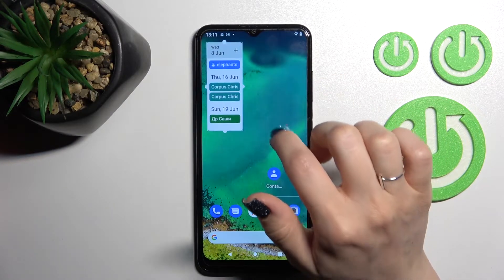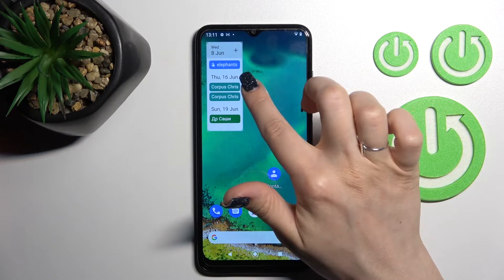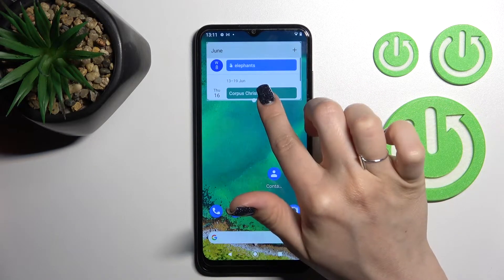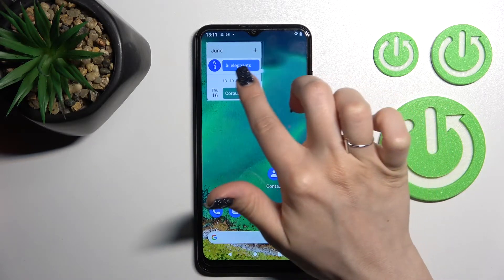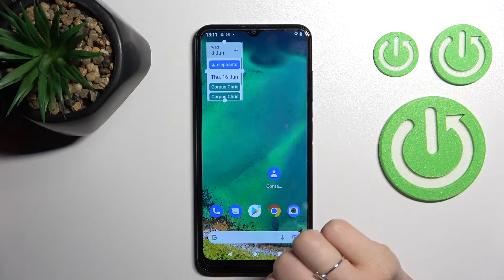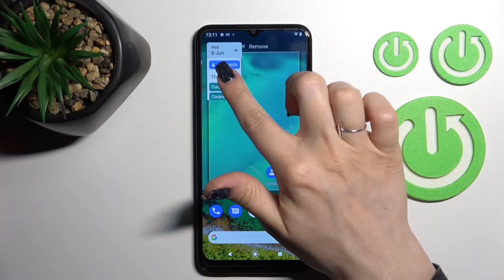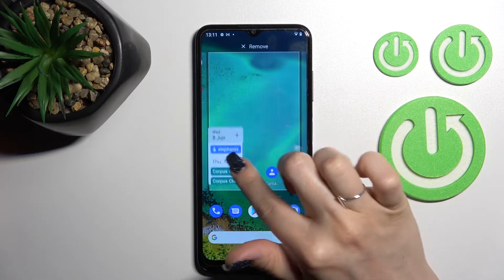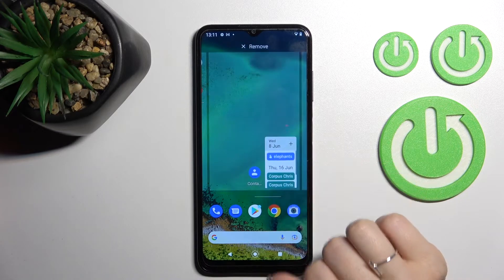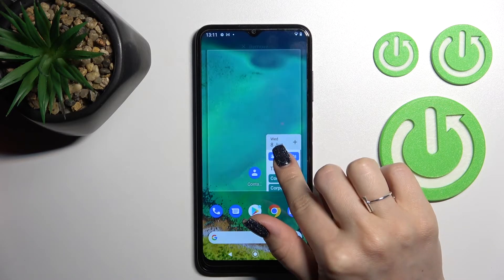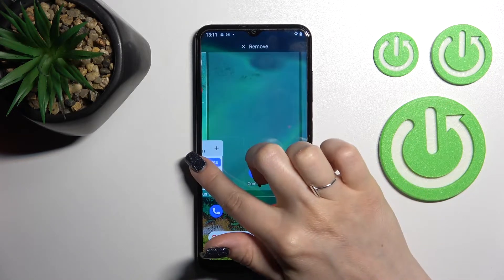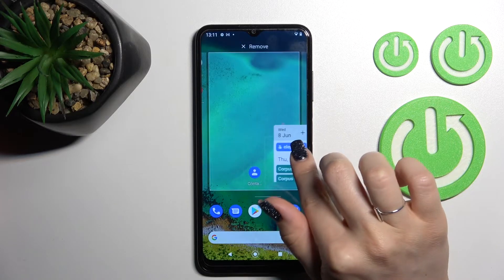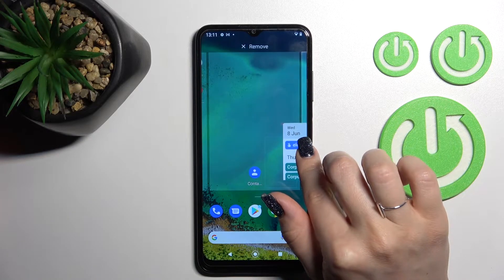We can resize this widget if you want — just hold it and make it bigger or smaller. As you can see, that's so simple to do. We can also move this widget on the screen, just hold it and drag. Or we can move the widget between screens, or create a new screen for the widget.